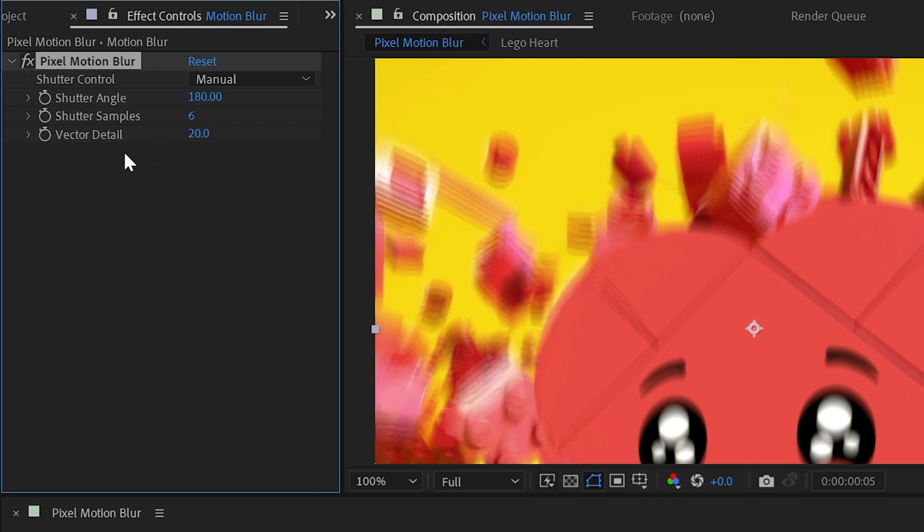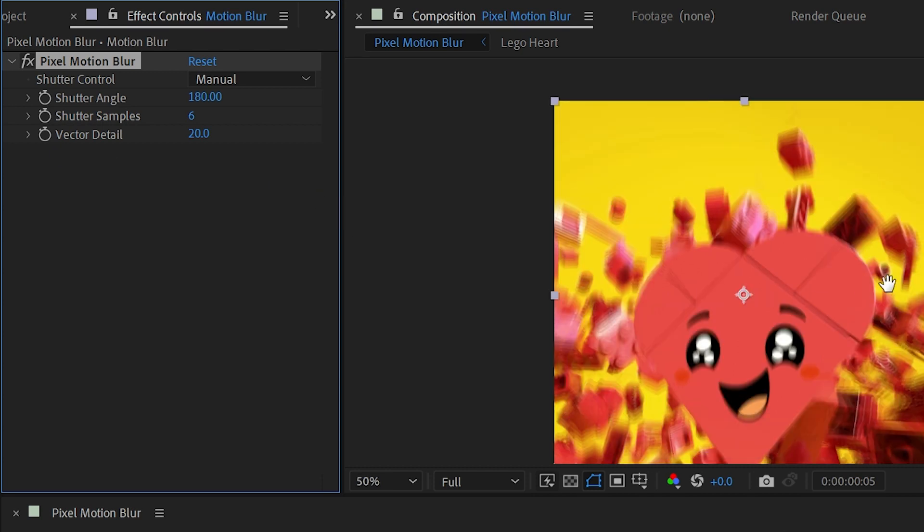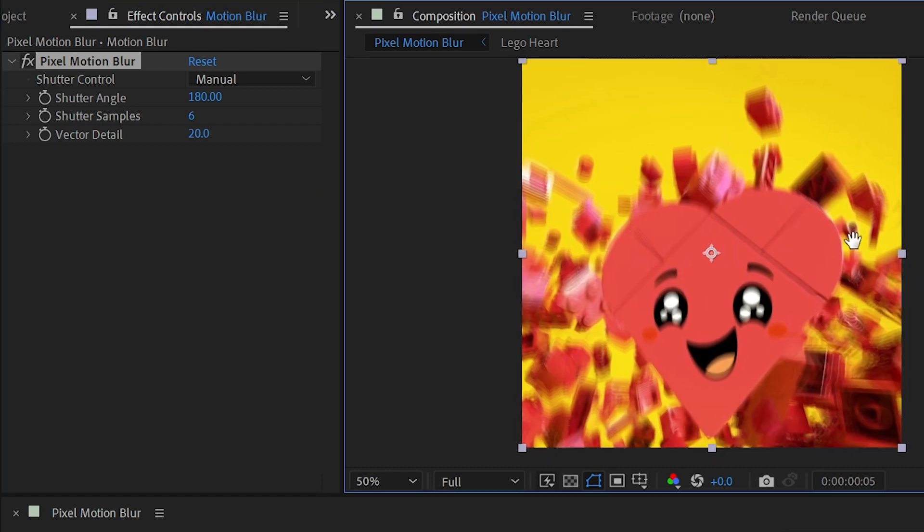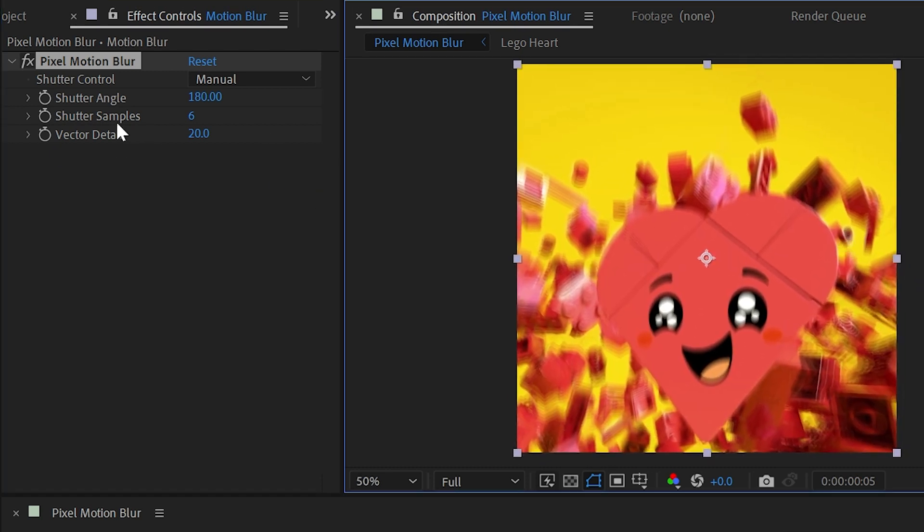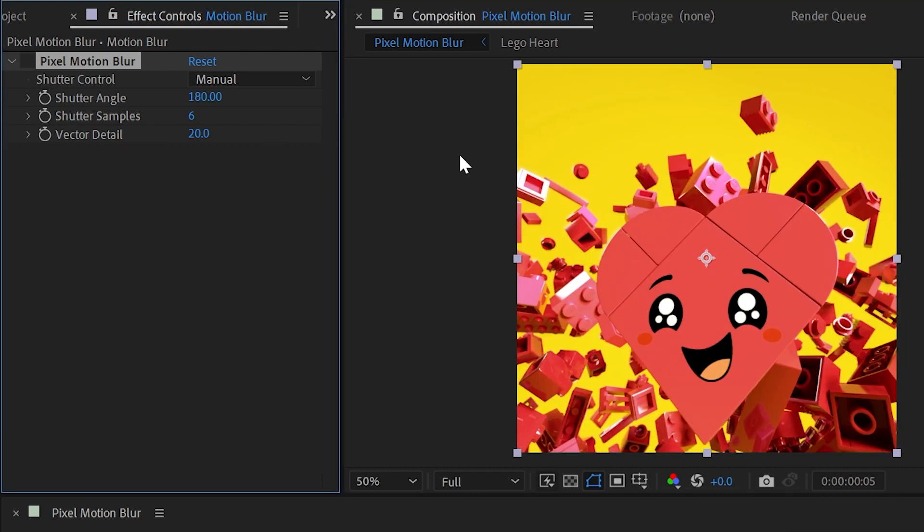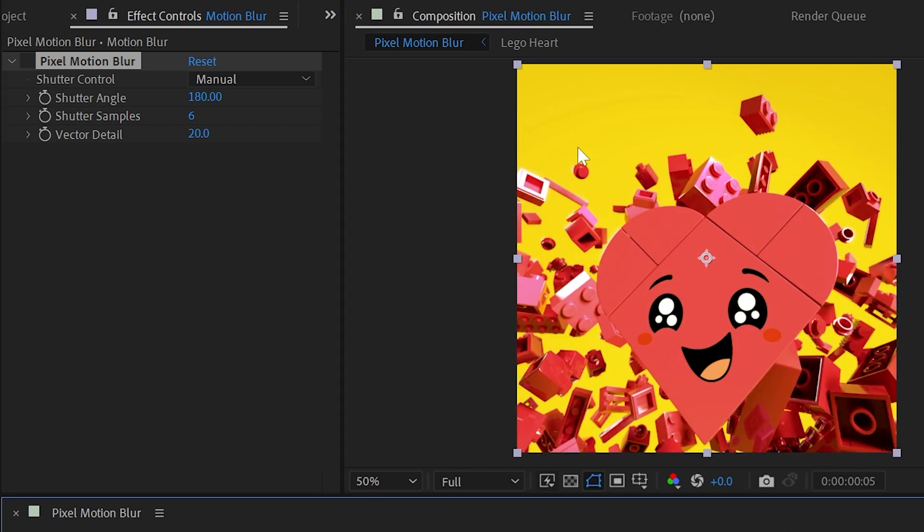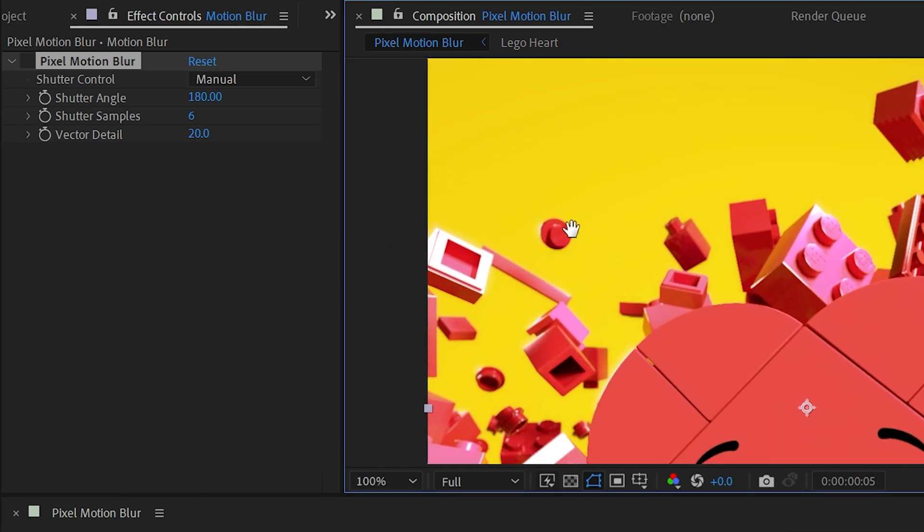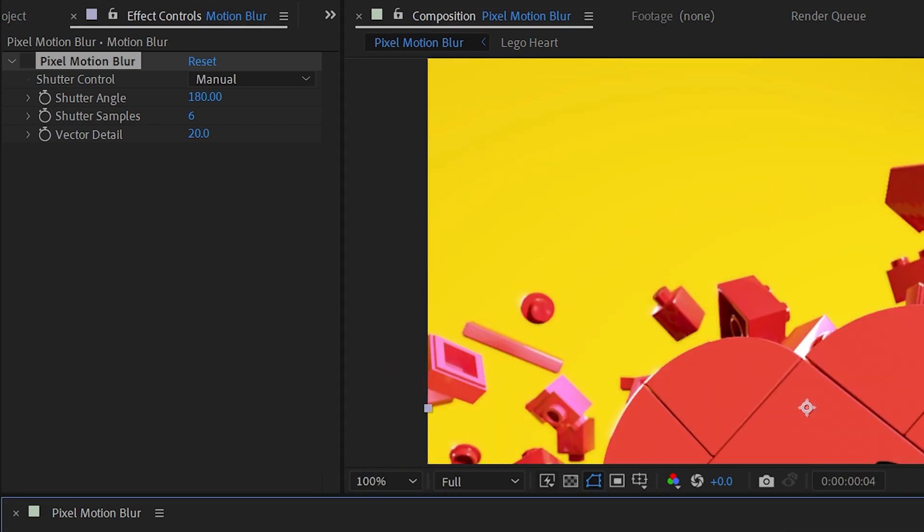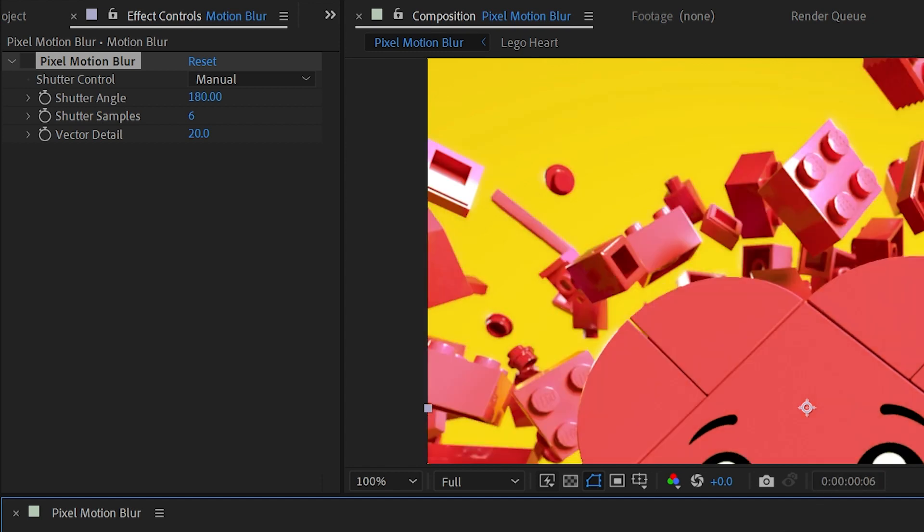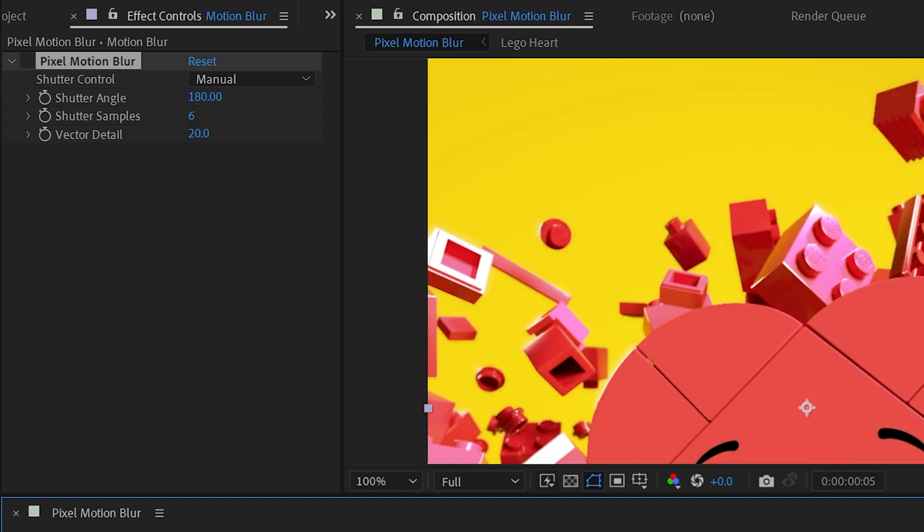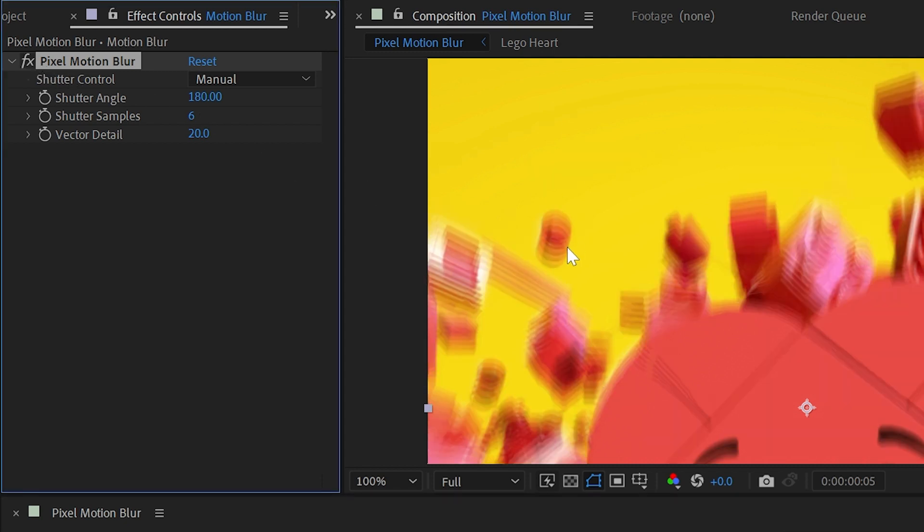I'll undo that back to six, and then finally we have vector detail. The word vector comes from motion vectors. What this effect is actually doing under the hood is looking at the frame before and after and tries to find pixels that are similar. Like this lego stud right here on this frame—it's going to look back one frame and see how far those pixels traveled, and it's going to look forward one frame and see how far those pixels traveled. Then it attempts to generate what it thinks the path of that shape took between those frames, and then generates in-between samples where there was no data before to generate this motion blur.